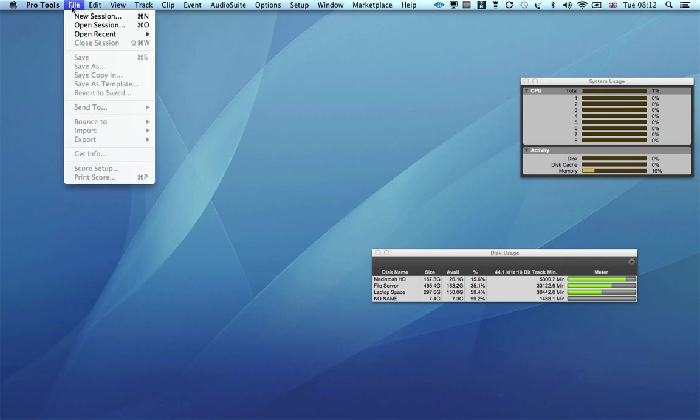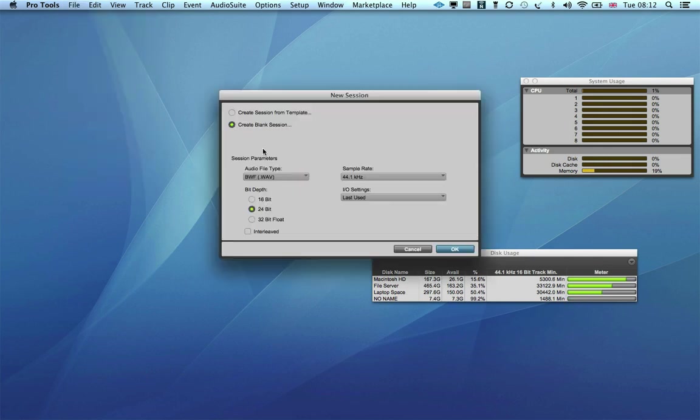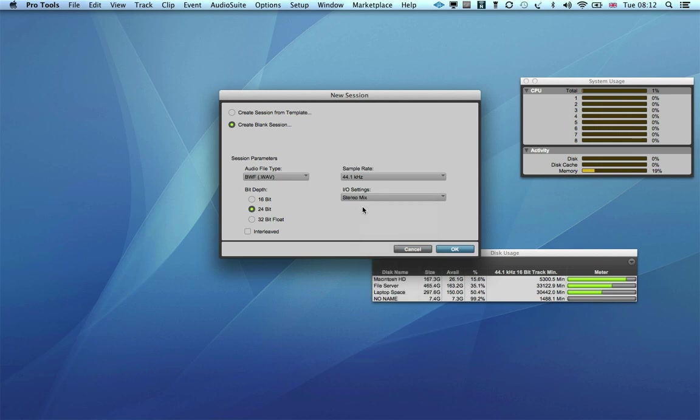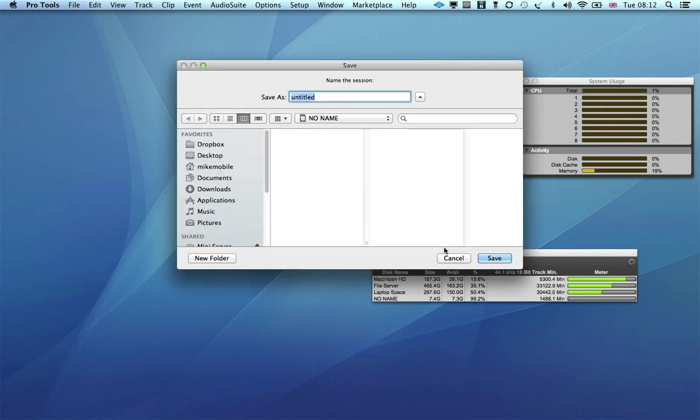Moving on to the 95 megabit per second Extreme Pro card, let's see how many tracks we can get onto this one.